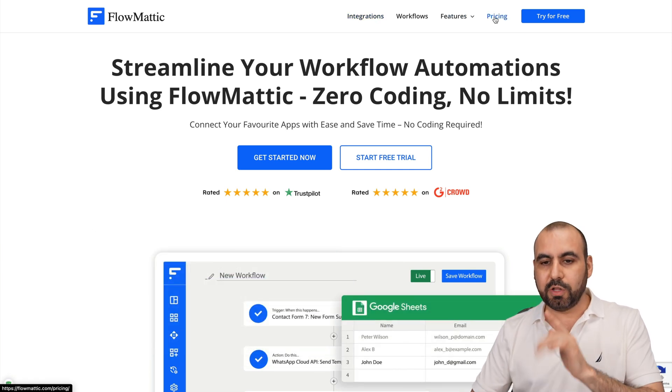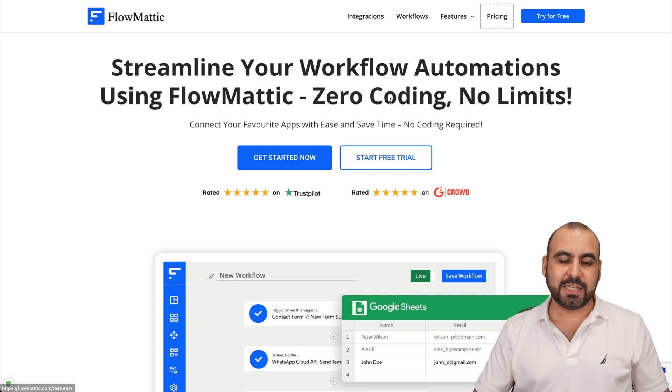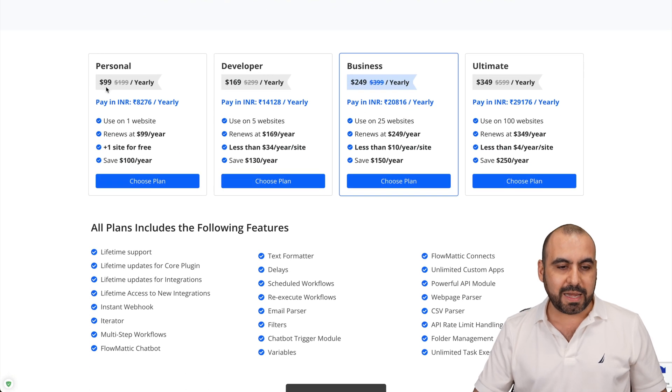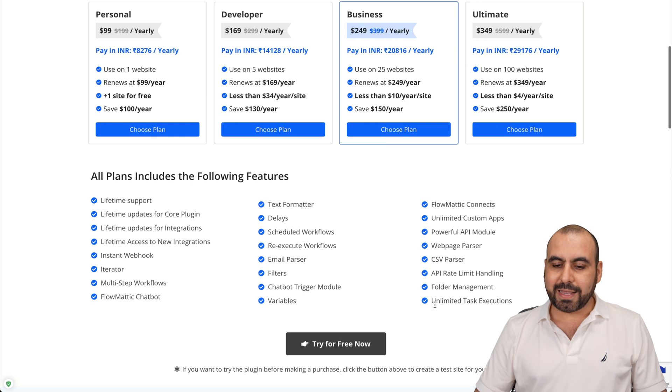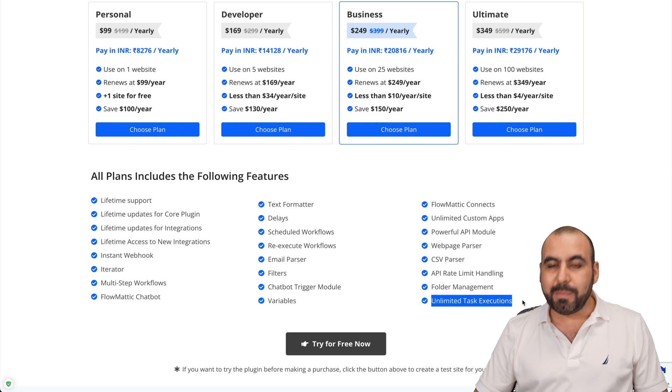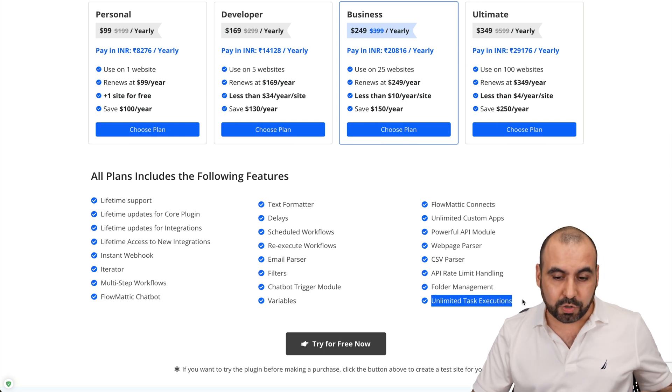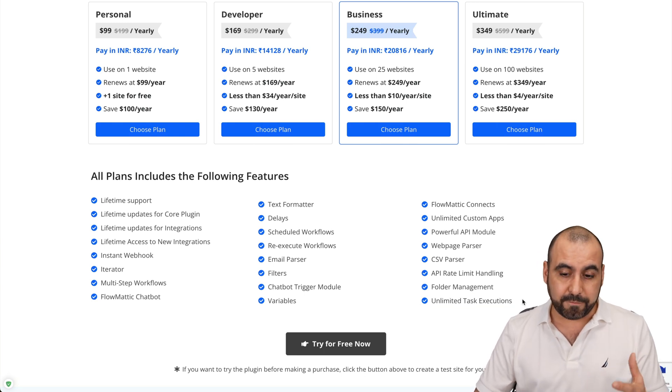Let me show you the pricing table right here. It starts off at $99 and you get access to two websites for this price. And like I said, unlimited task execution. So it's a big benefit.